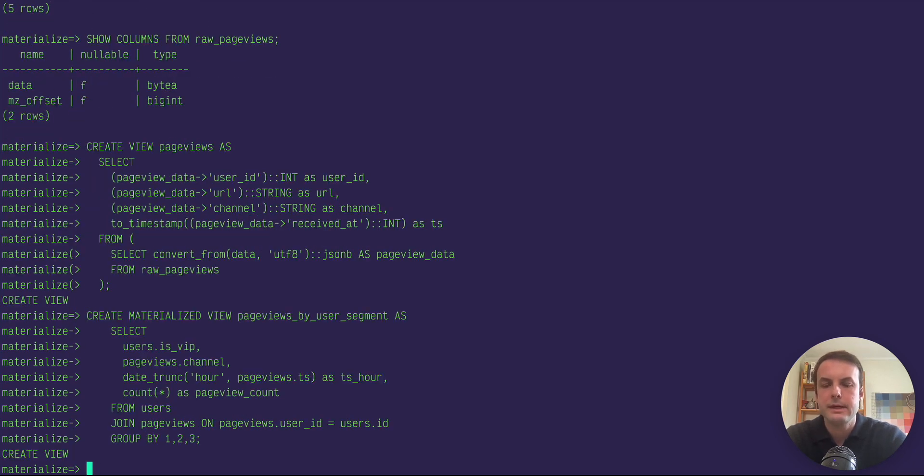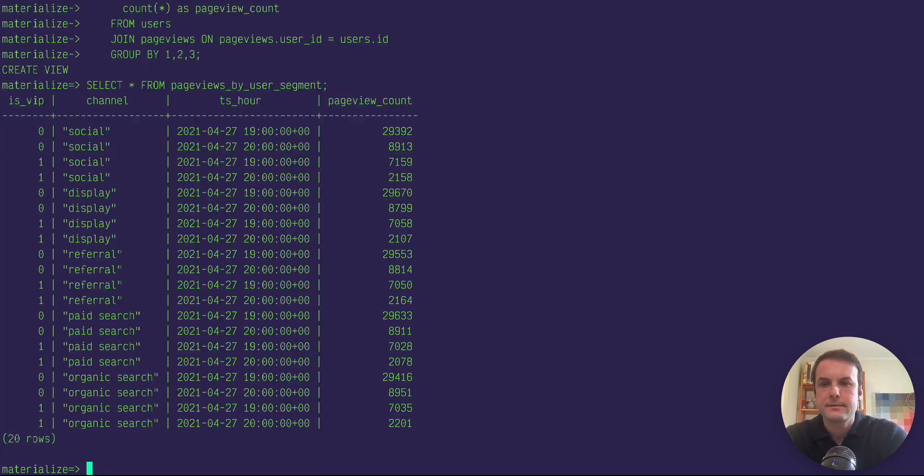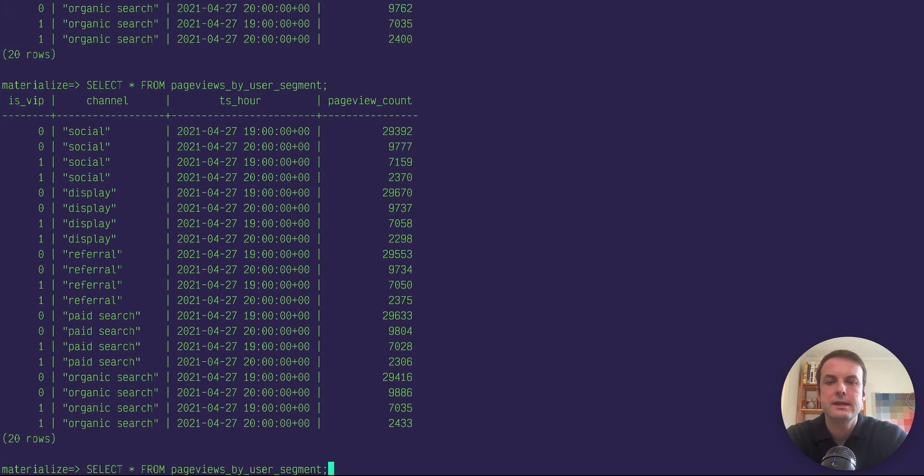Okay, so we've created the materialized view. And now if we select from that, you can see we've got a lot of data coming in. And if we repeat the select, you can see the data is changing.